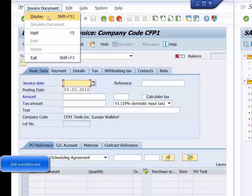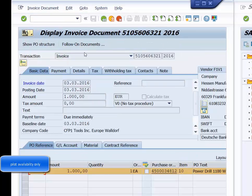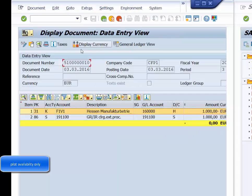The document flow function provides links to additional documents and their document numbers.